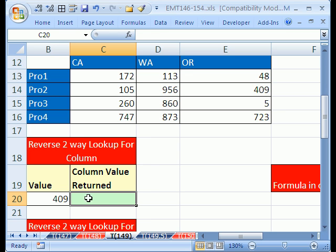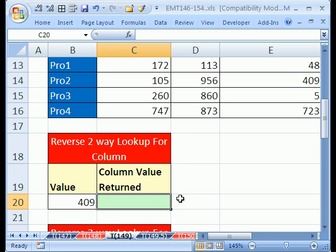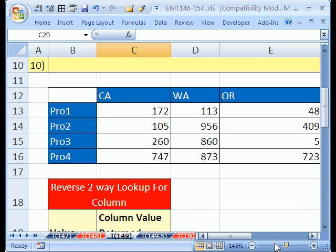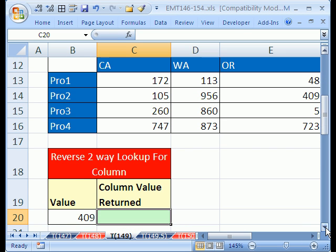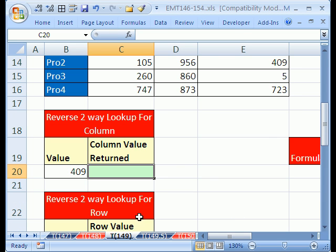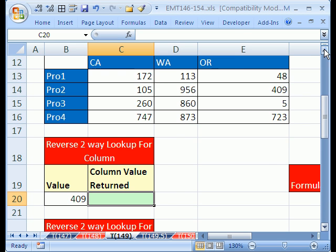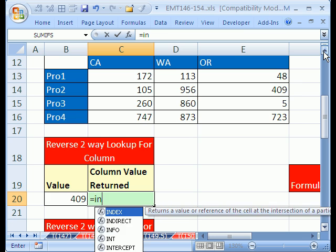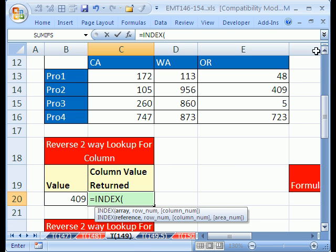Now, let's do our formula, and we'll use the index function. Make this a little bit bigger so it's easier to see. Maybe not that big. We'll leave it there. Alright. Equals, index, and there's an array, and then we just need a row or a column number.